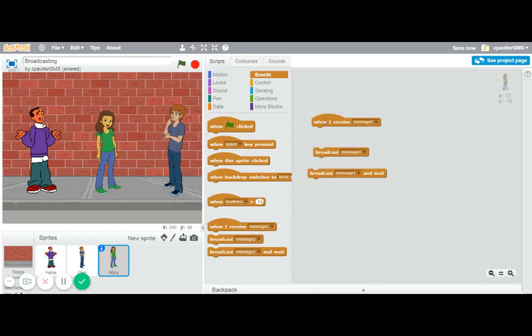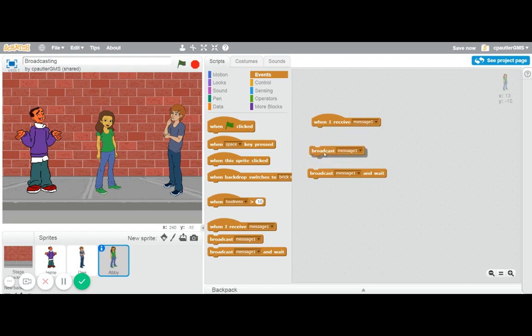You have the 'when I receive' block. This one is worthless without the actual broadcast, so you need to use one of these two to actually broadcast a message. It doesn't really send a message, it's more of a signal.